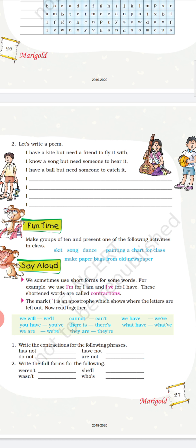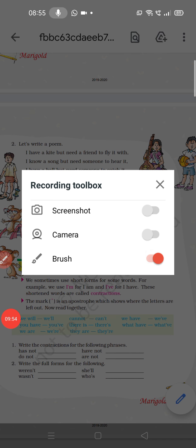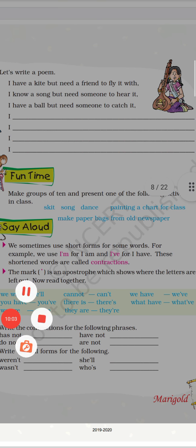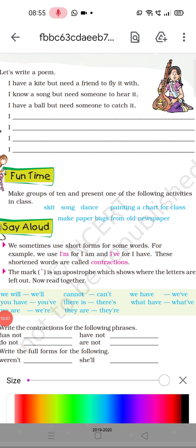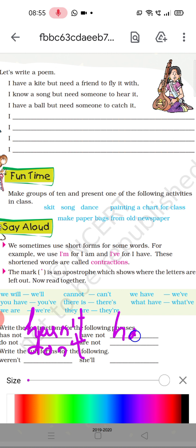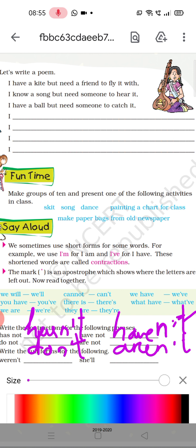Toh neeche kuch diya gaya hai — 'we will.' Write the contraction form for the following phrases. Yeh jo neeche diye gaye phrases hain, unke liye hume contraction form mein likhna padega. 'Has not' — has not will be written as: H-A-S-N-apostrophe-T. 'Do not' — D-O-N-apostrophe-T. 'Are not' — 'not' jo hai, uske beecho beech apostrophe daal doge to woh ban jayega. Theek hai.